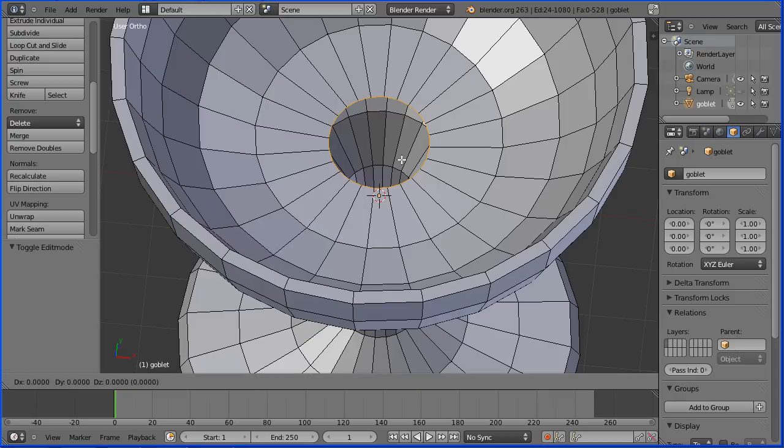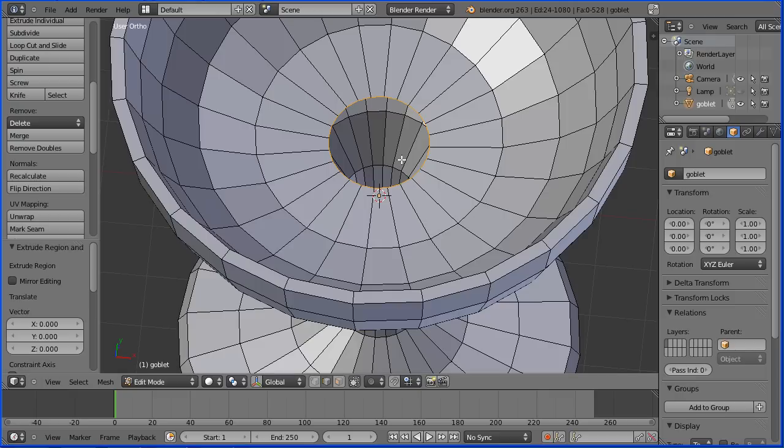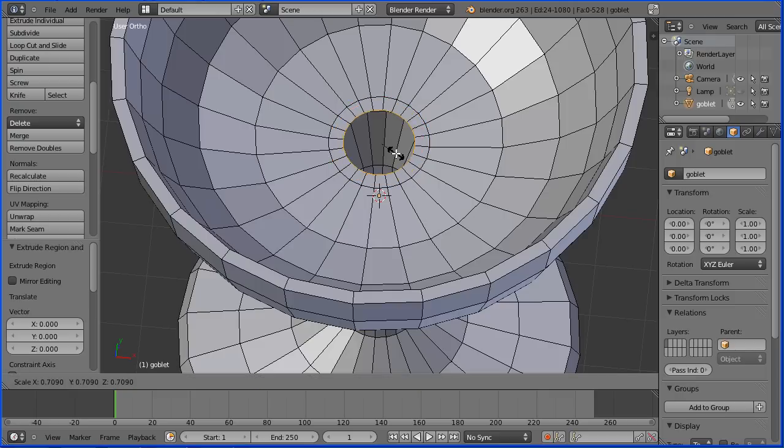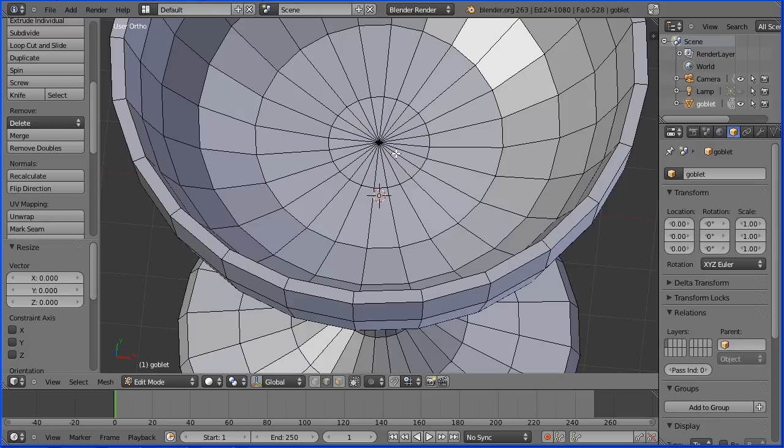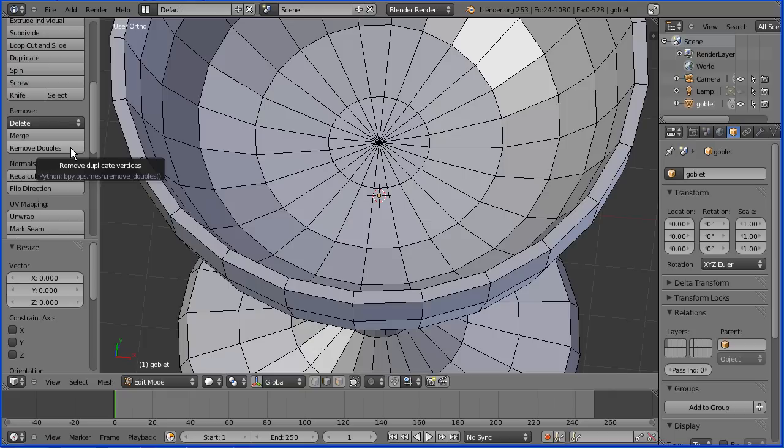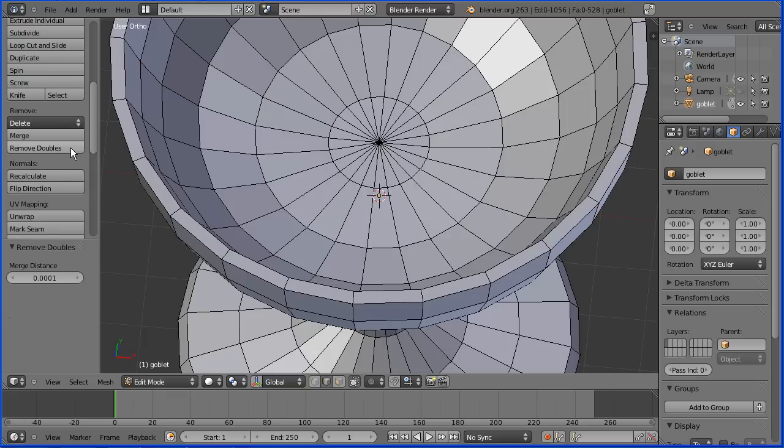Press E to extrude immediately followed by enter. Press S to scale followed by zero and enter. And that shrinks a ring of 24 vertices to the centre. We need to click remove doubles to remove 23 of them.